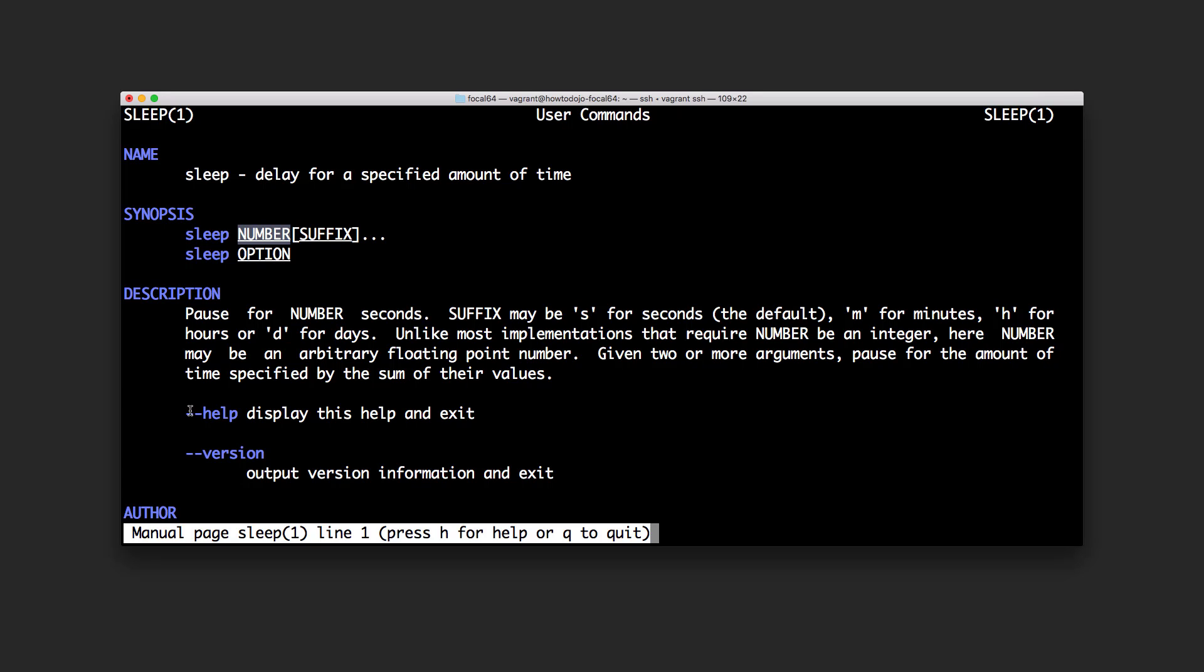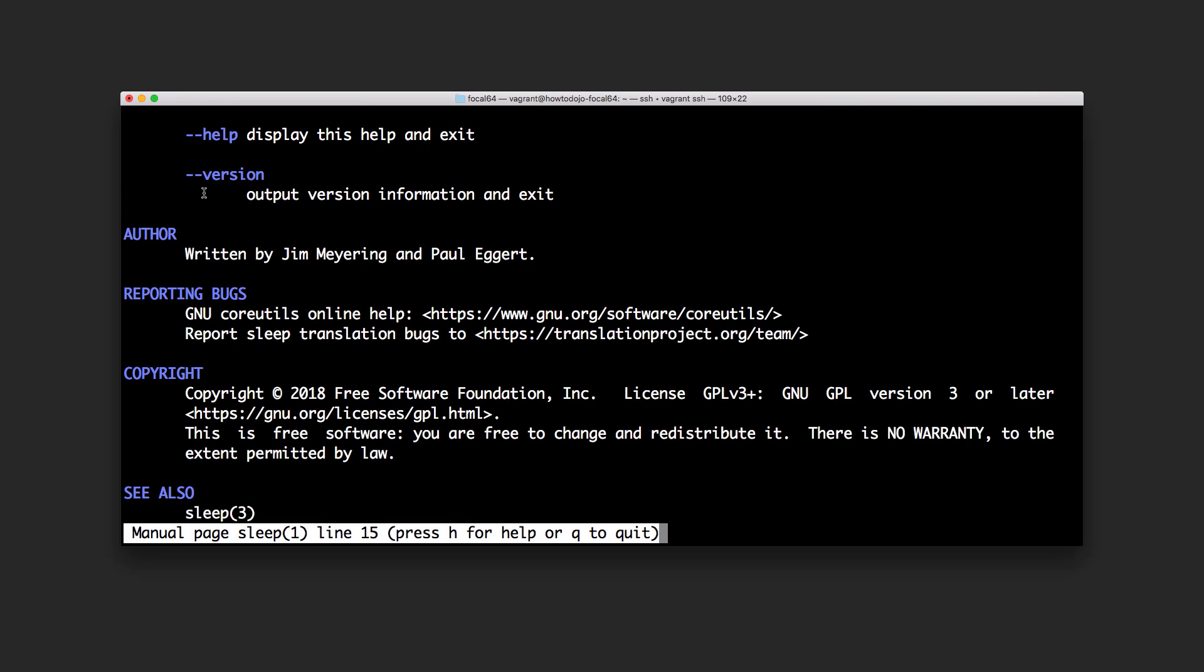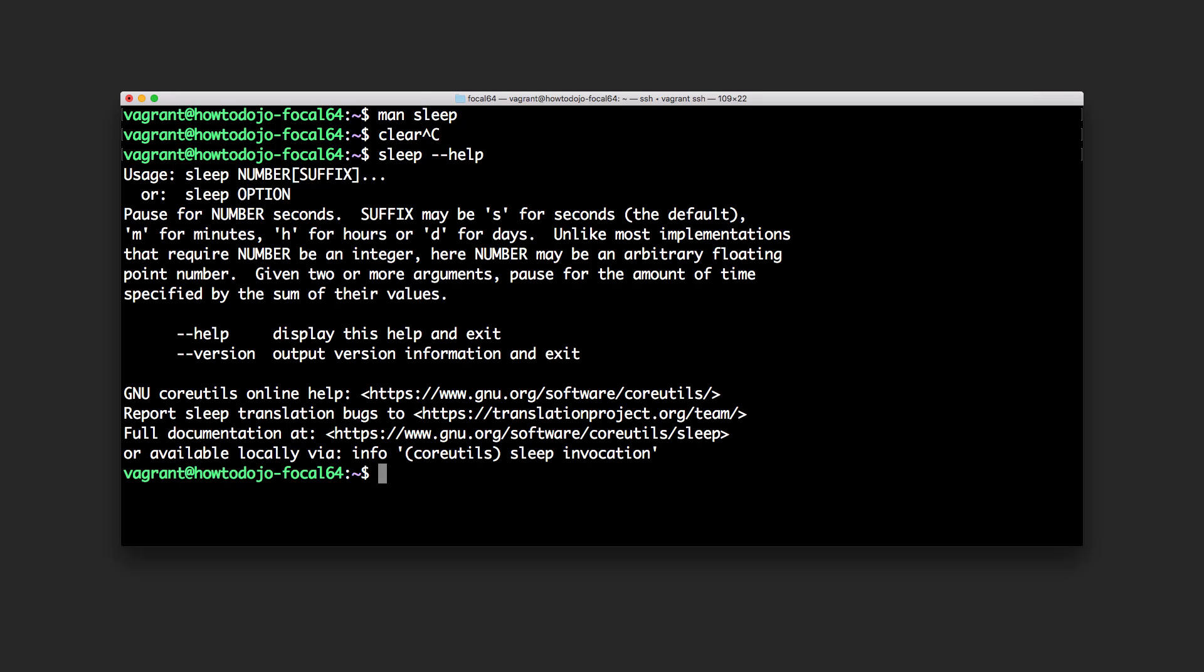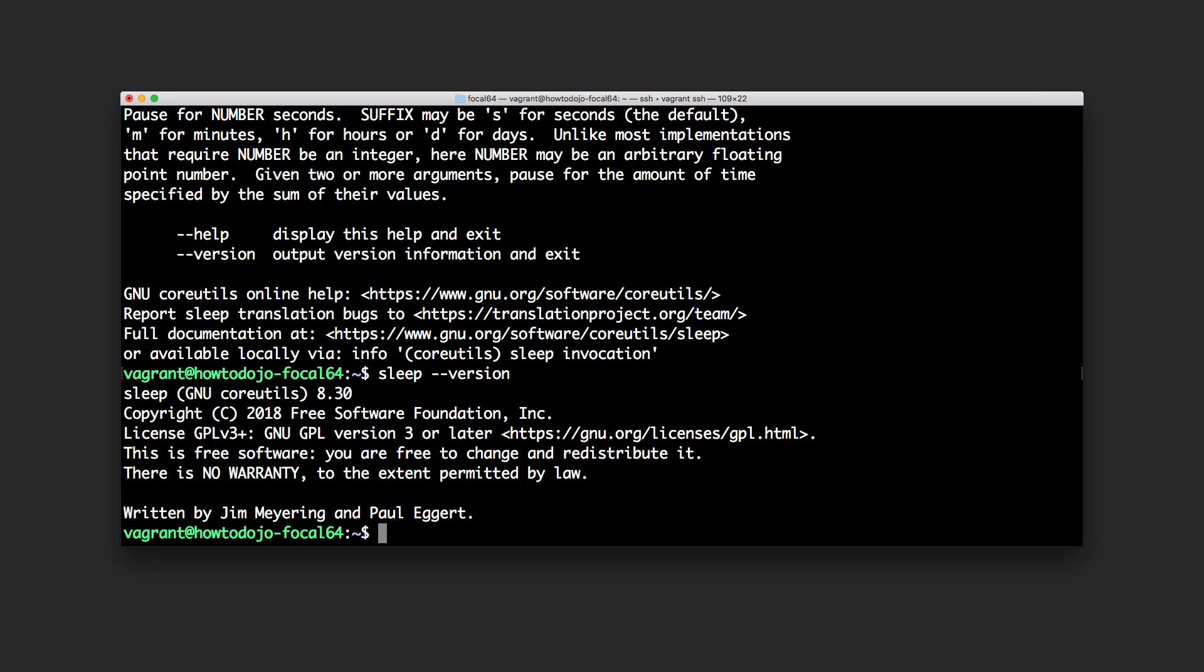It only has two options which is help and version. We can try sleep help, basically providing similar info with man page. We can try sleep version which will print the sleep version.